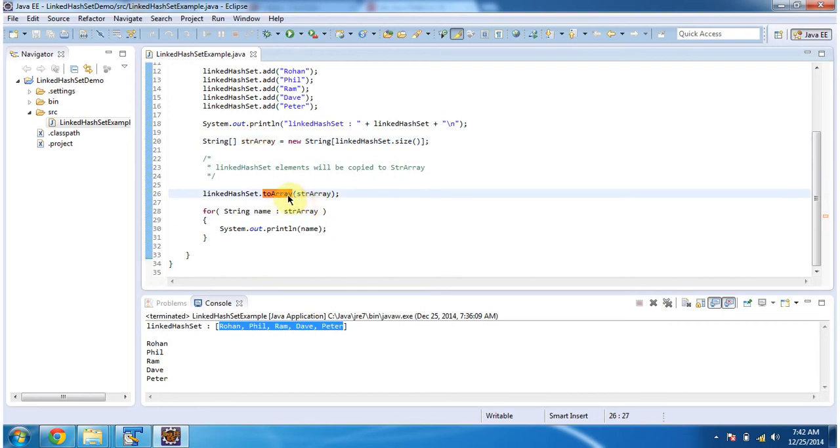And in the toArray method, I am passing the string array. What this toArray method will do is it will copy all the elements from the LinkedHashSet and put it in this string array.